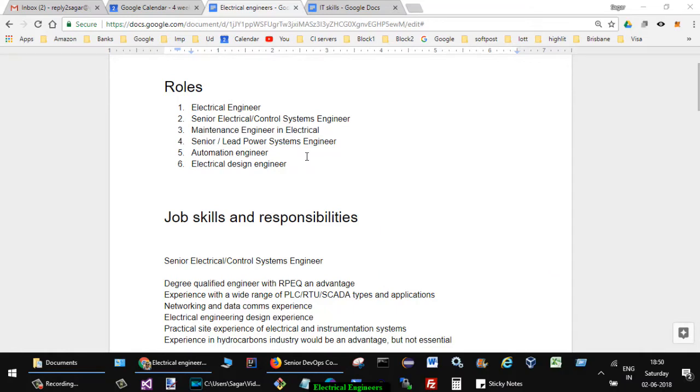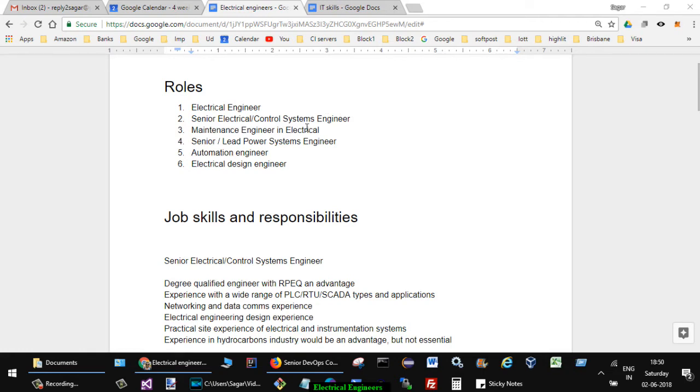So let us start with the roles. You might land up in a role such as electrical engineer, senior electrical or control systems engineer, maintenance engineer in electrical, senior lead power systems engineer, automation engineering electrical, or electrical design engineer. These kinds of roles you might get if you are an electrical engineer looking for a job in Australia.